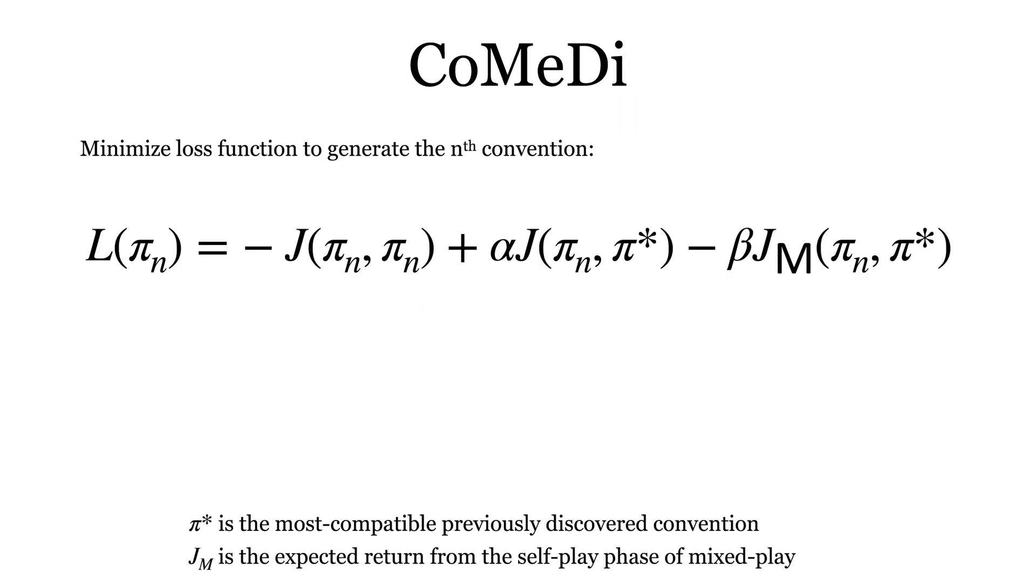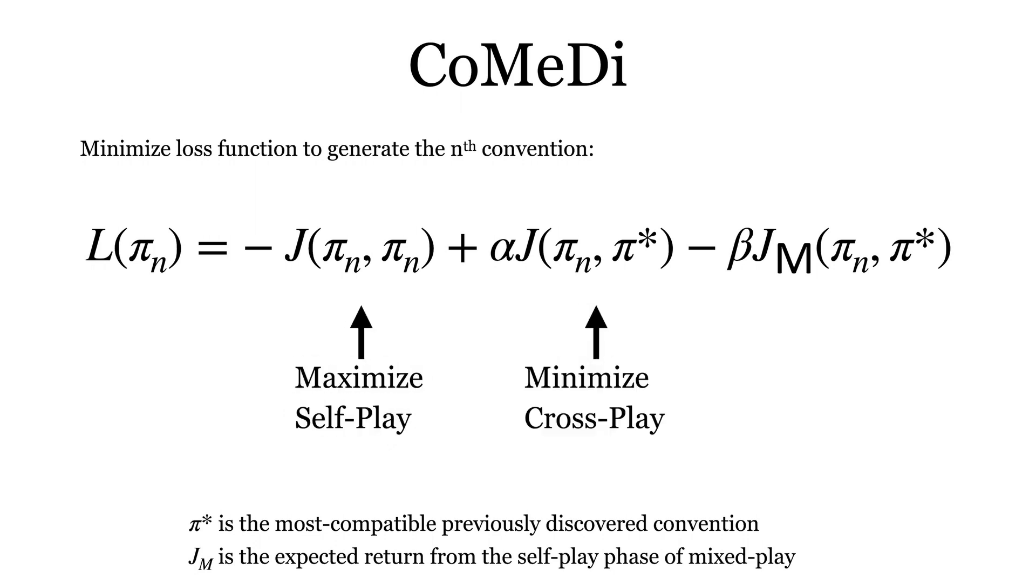Our final algorithm called CoMeDi generates a diverse sequence of conventions using crossplay and mixplay. Each convention is trained to maximize its selfplay rewards, minimize crossplay rewards, and maximize mixplay rewards to ensure that agents always act in good faith.